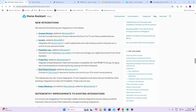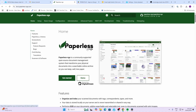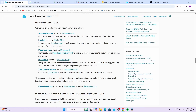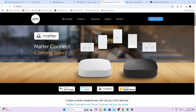Looking at new integrations, we have a new Amazon integration, something for a product called Image which is for photo and video management, Paperless-NGX which is an organizing and indexing system for documents, Probe Plus which looks like a meat thermometer, and a Meta-based smart hub.